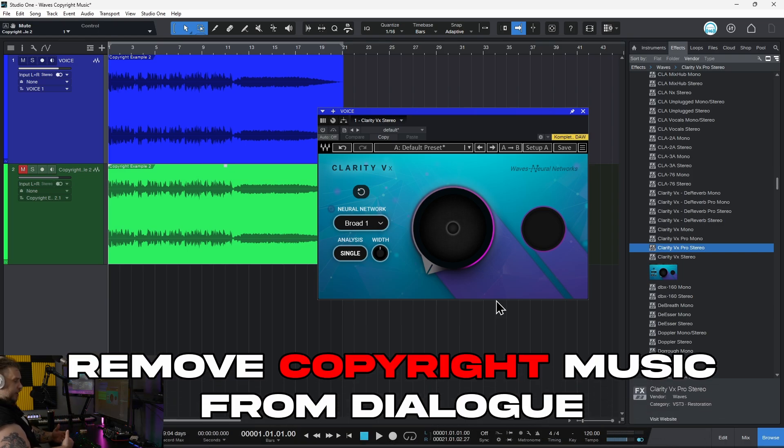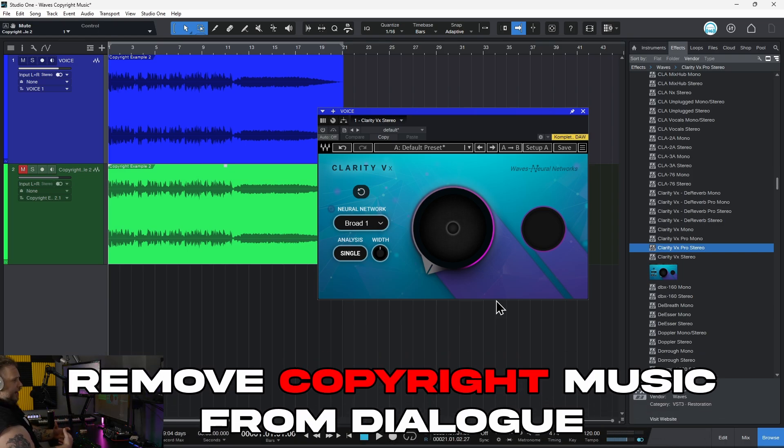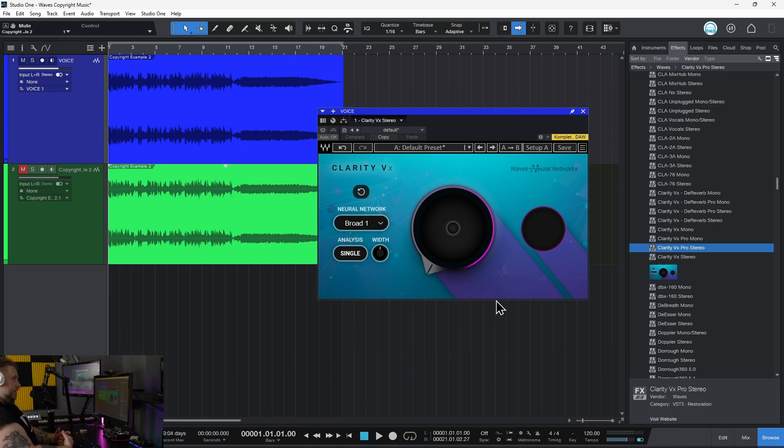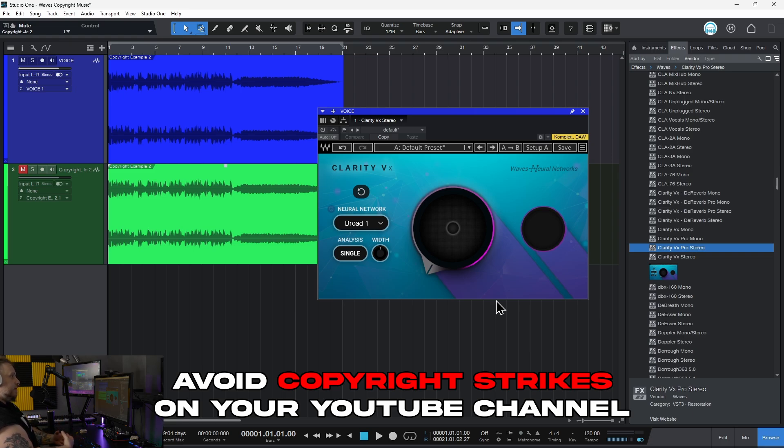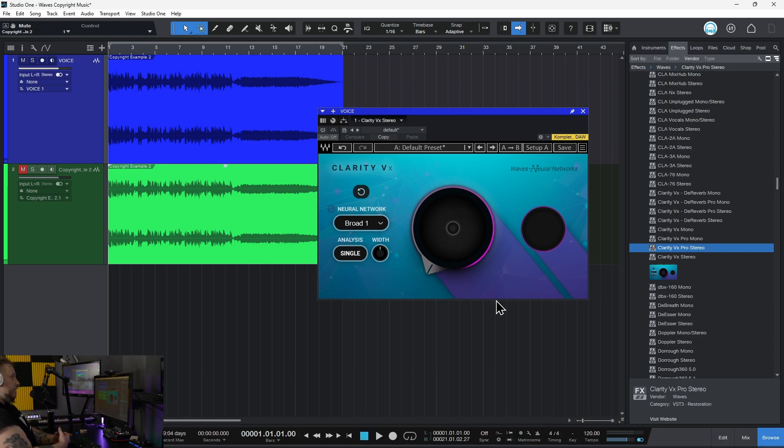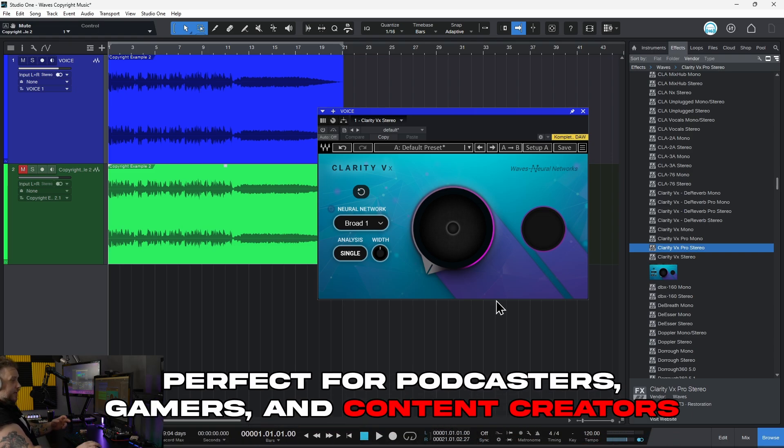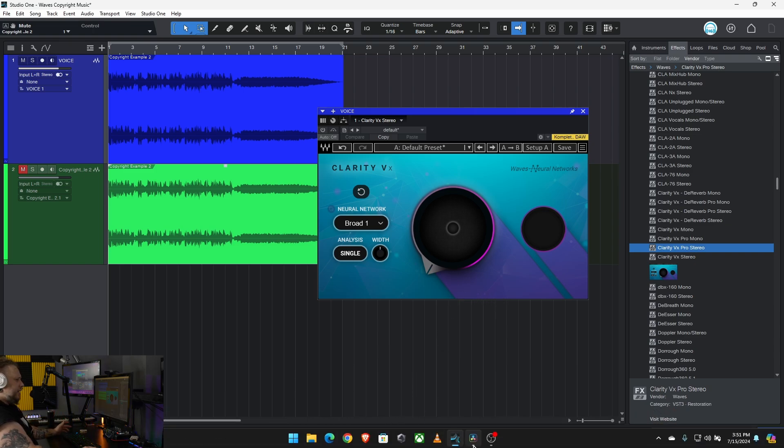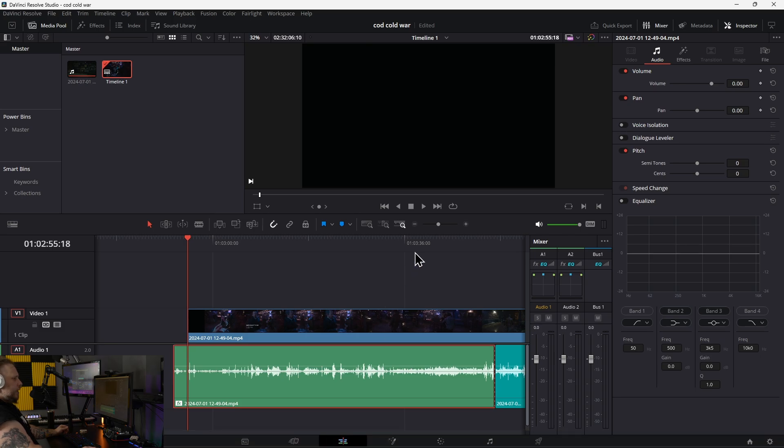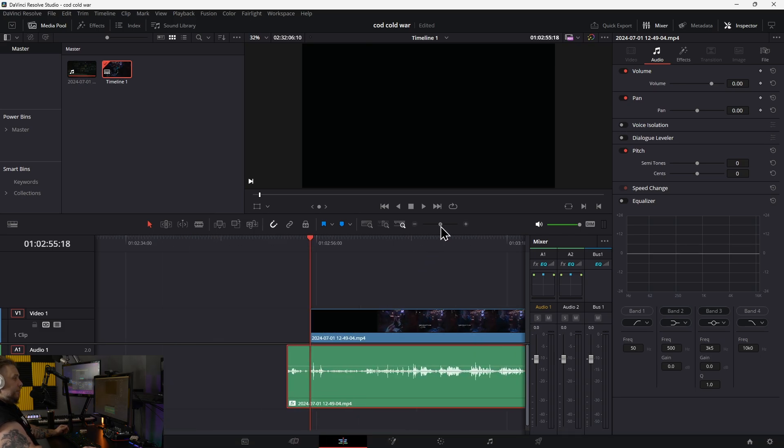When you think about Waves Clarity VX, you probably think of removing background noise, but it's also useful for removing copyrighted music. This is important if you monetize videos on YouTube. Let me show you an example - I can't play much of this because the song is copyrighted.